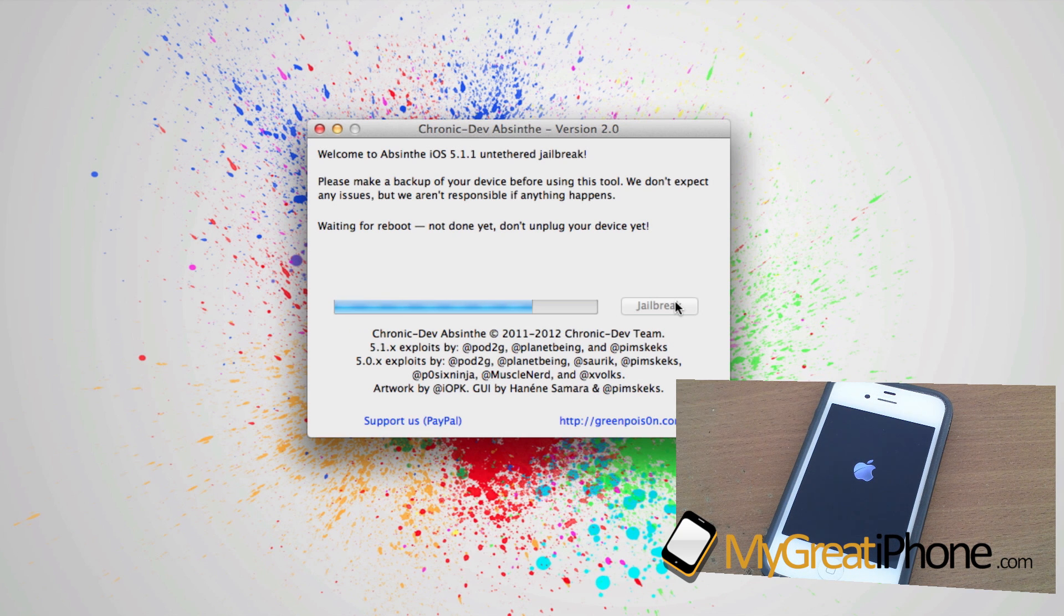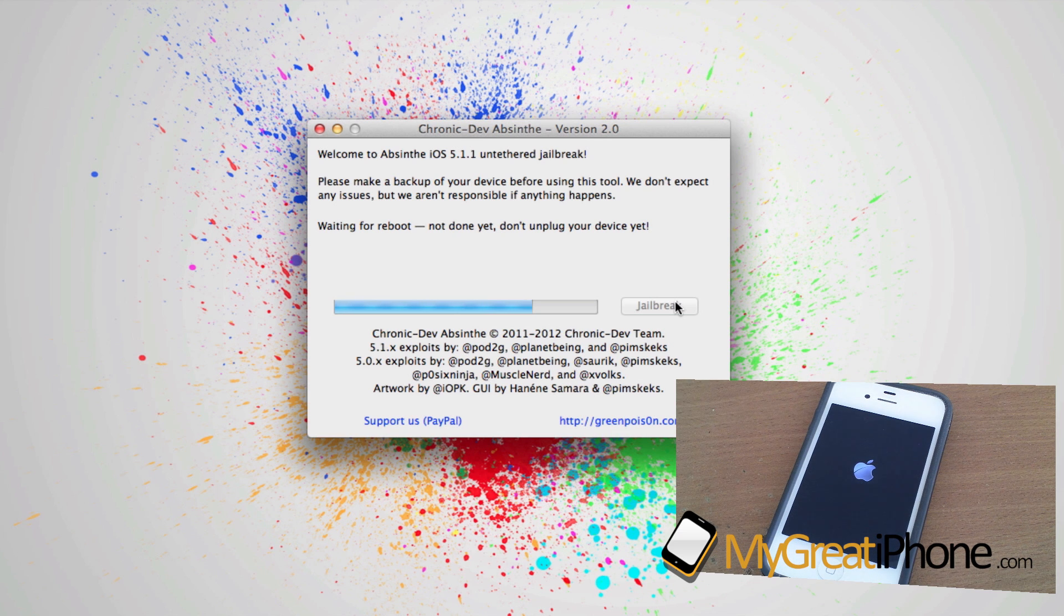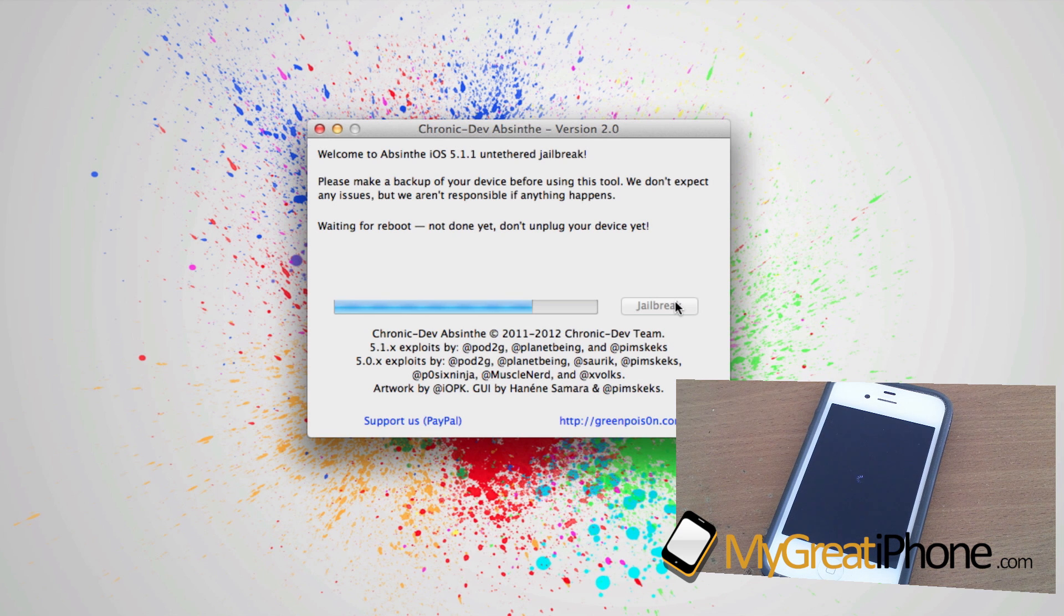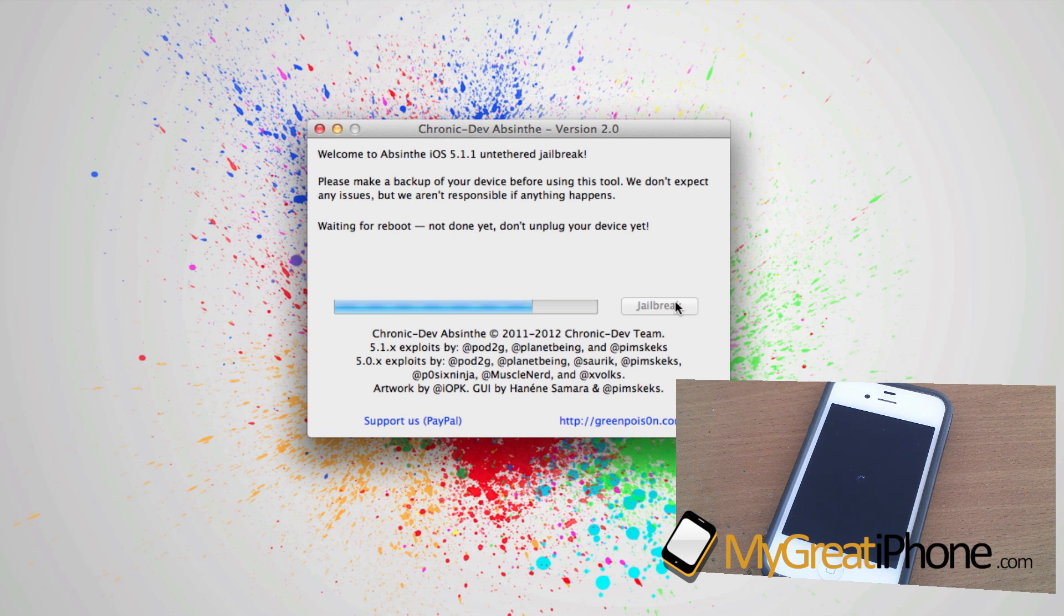As you can see, my phone has just rebooted. Even though it will reboot back to the lock screen, you need to make sure you still do not unplug your device. Nothing has actually finished at this point.